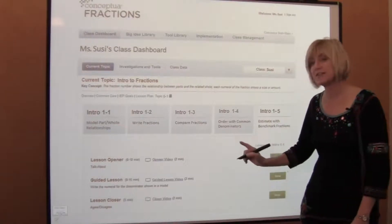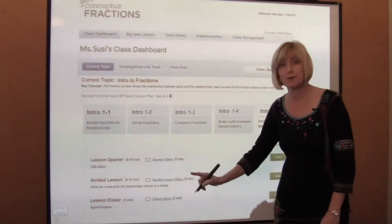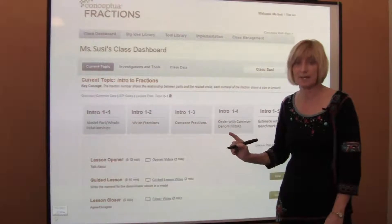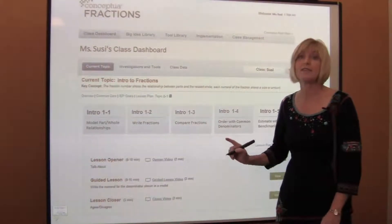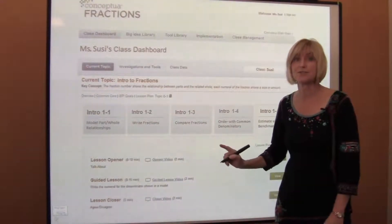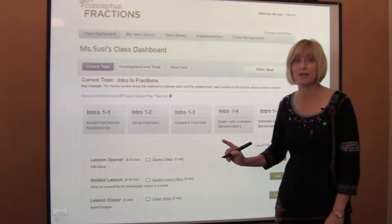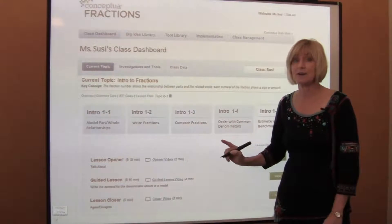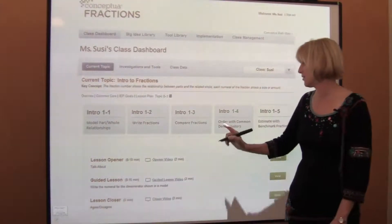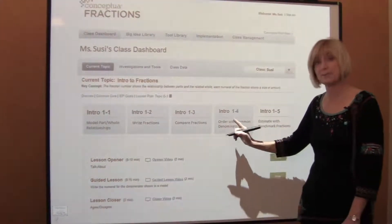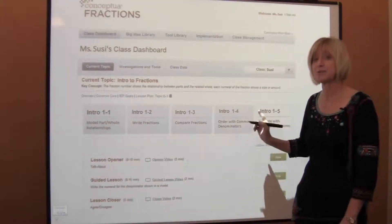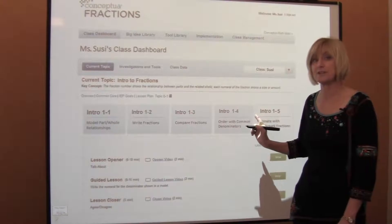Keep in mind that these are sample problems taken from our very first big idea, and they focus on the Common Core State Standards for grade three. We have found, however, that even students in sixth grade struggle with comparing and ordering on a number line as well as estimation.